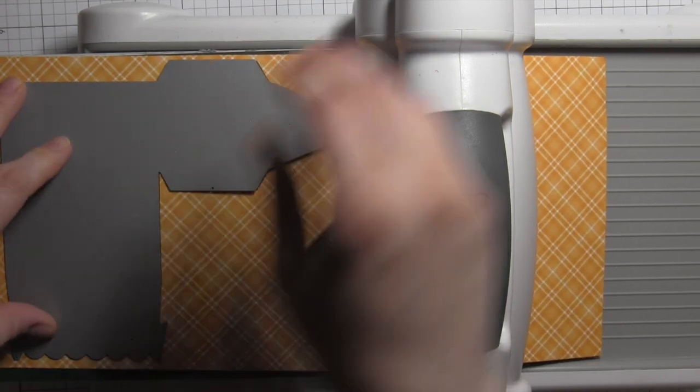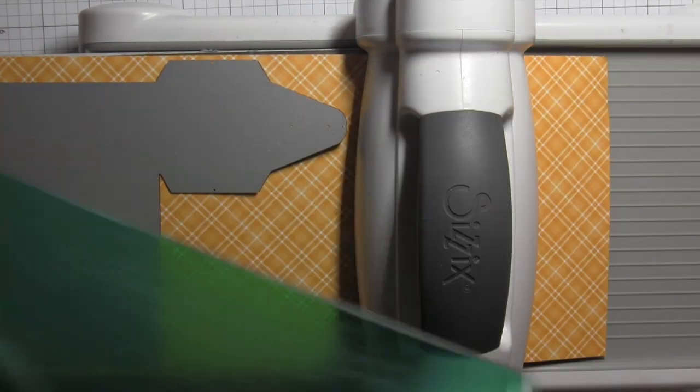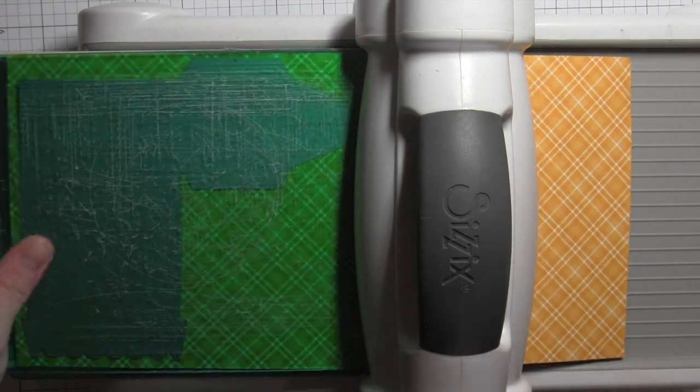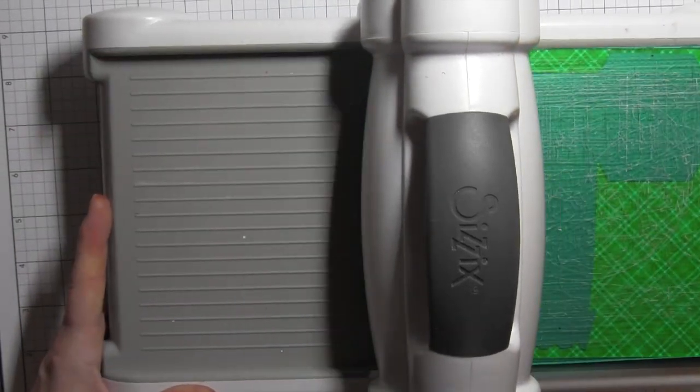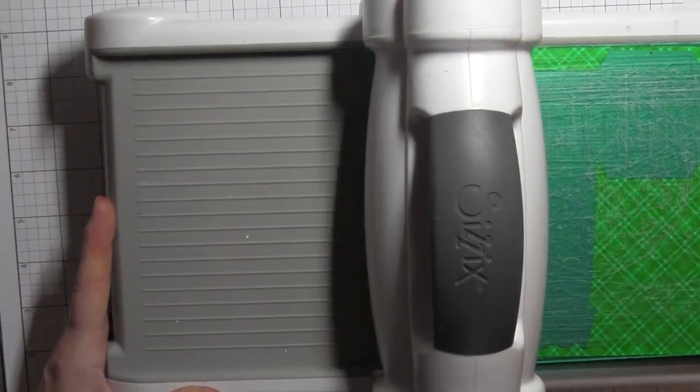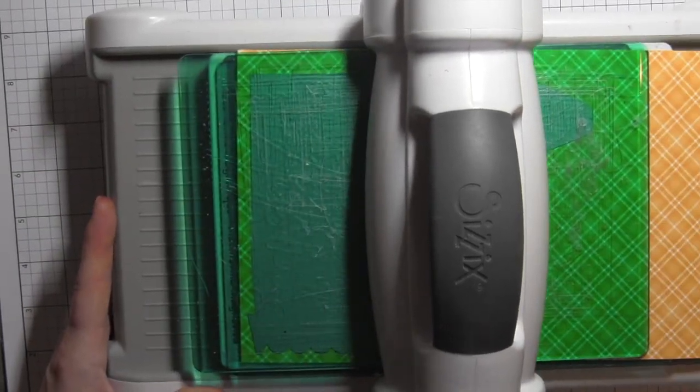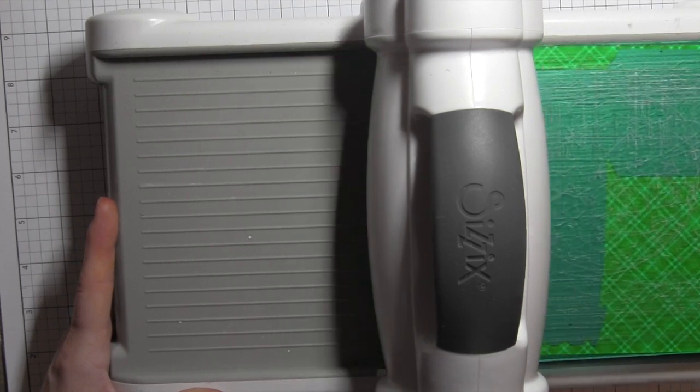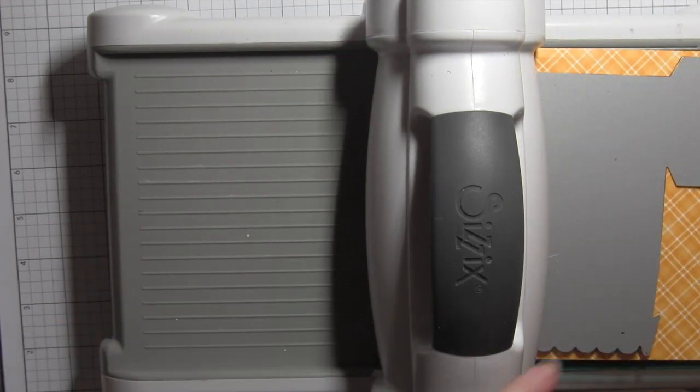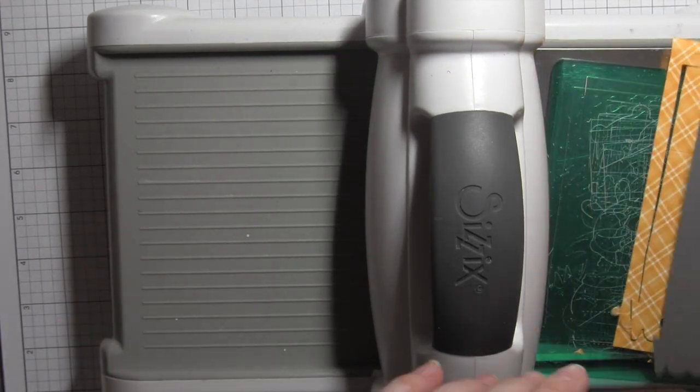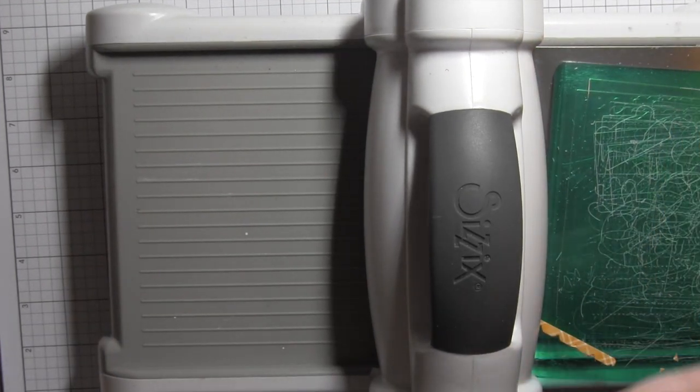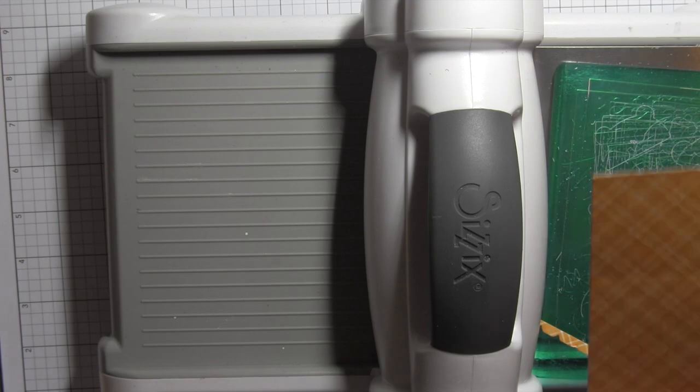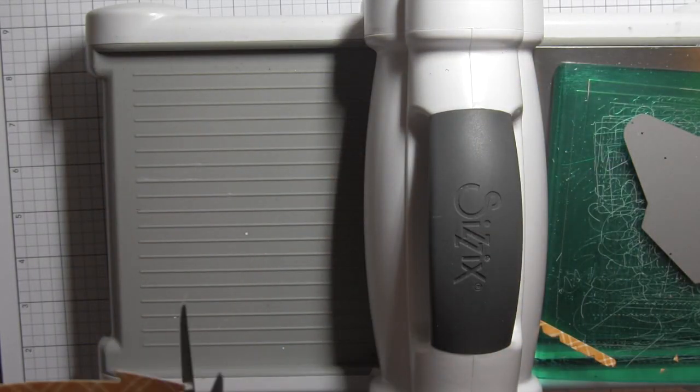It didn't quite cut all the way so I just ran that through one more time, but you can cut it by die-cutting this first panel you can see here.